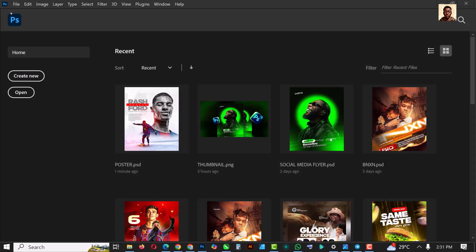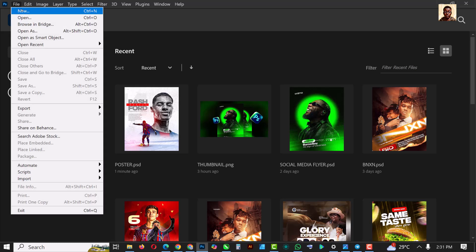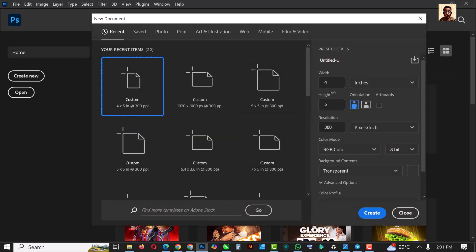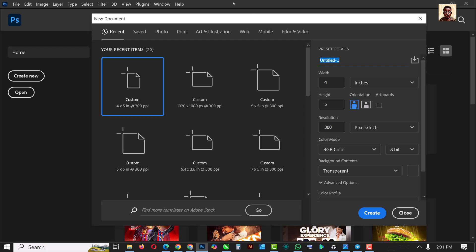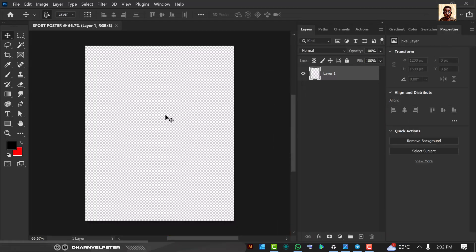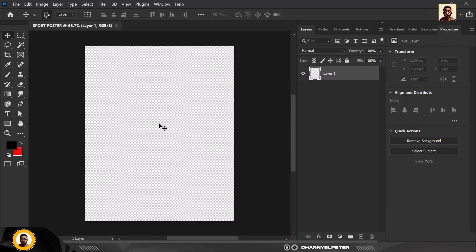Without having to say much let's get started. The first thing you need to do is go to file and click new. I'm just going to set the size. Before I set the size I'm gonna give you the name here and this is a sport poster and the size is A4 by 5.